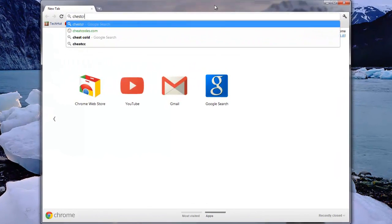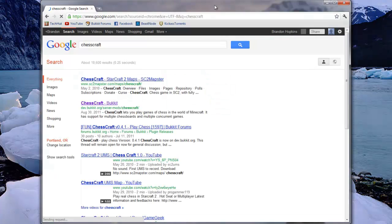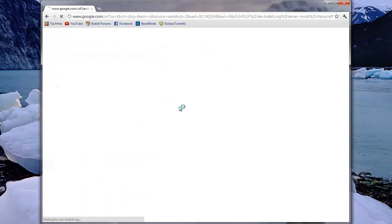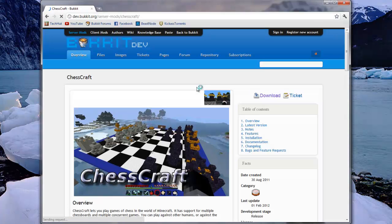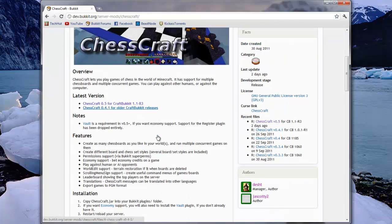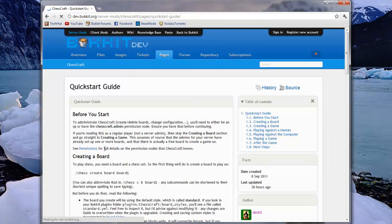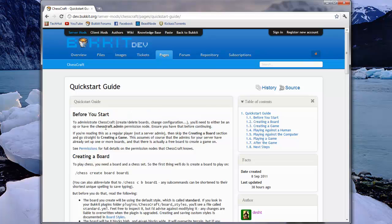Just by going to the Bukkit dev page right here. And you can learn everything about using the plugin. So I recommend the quick start guide. And then it will give you all the information you need.